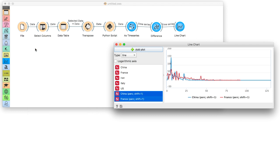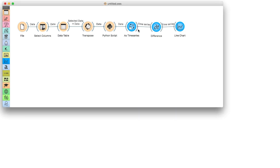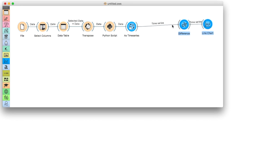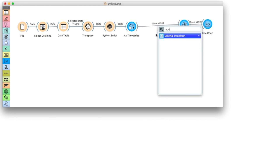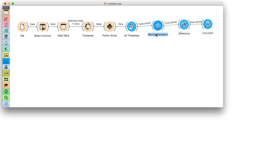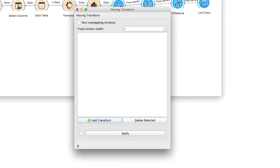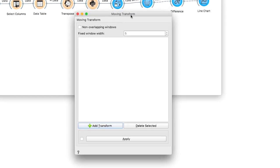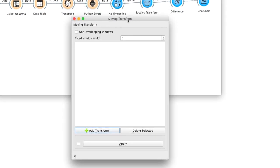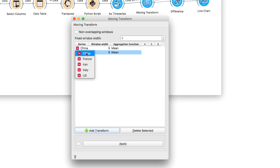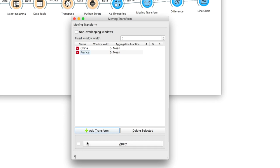So for our final step, let's smooth things out. Smoothing is usually a part of preprocessing, so insert the moving transform widget between time series and difference. Then add a moving average transform, say a mean of every five values in the series.